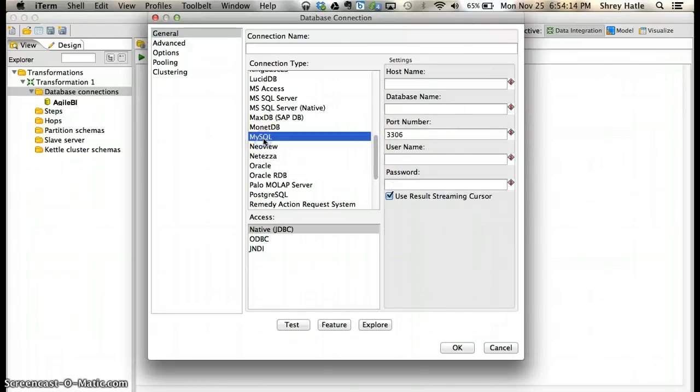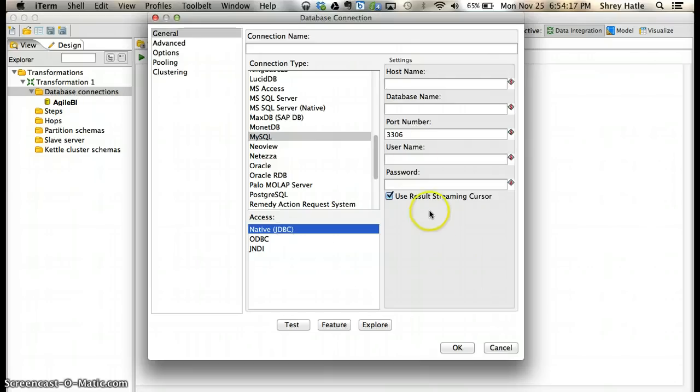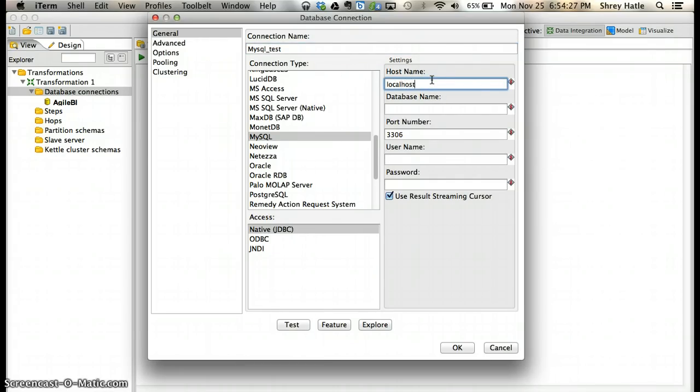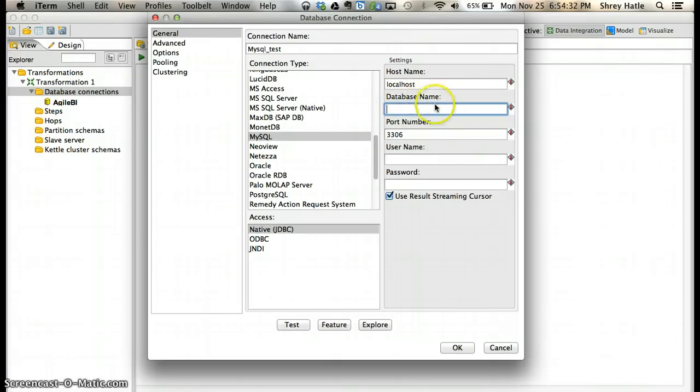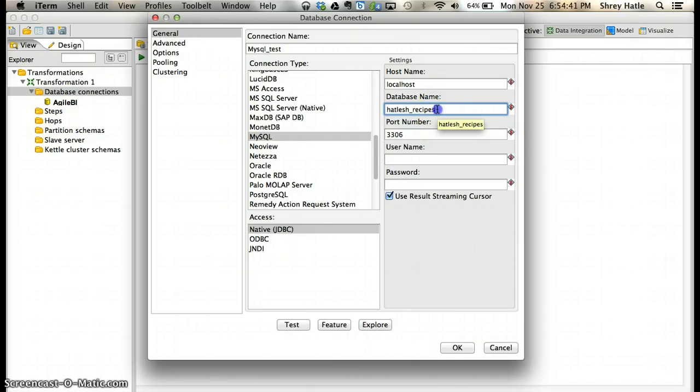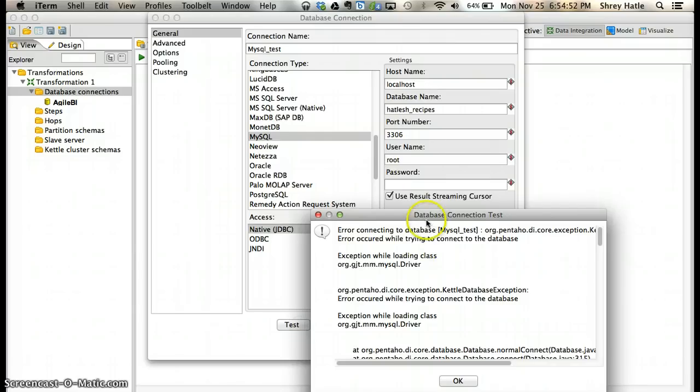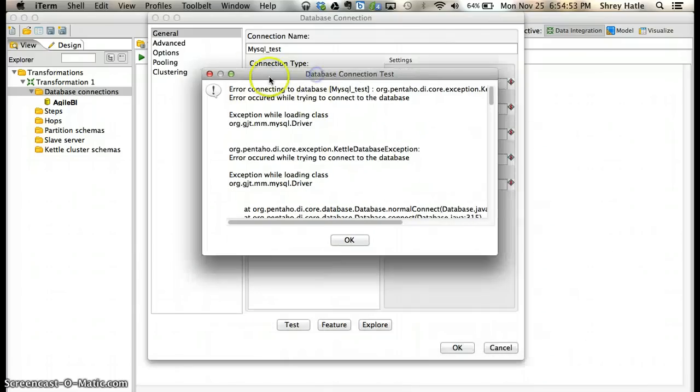Click on native JDBC. You can give your connection name - I'll call it MySQL Test. Give the host name, which is localhost. You should know what database you want to connect to. I have a database already created for one of my classes, so I'll use that. You need to provide the username. Once you do this, click test.